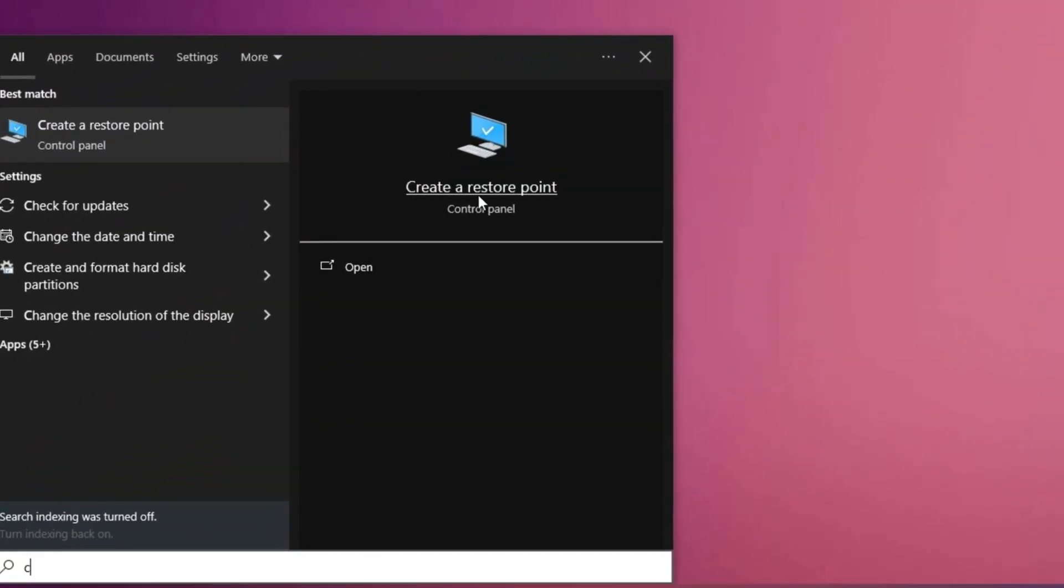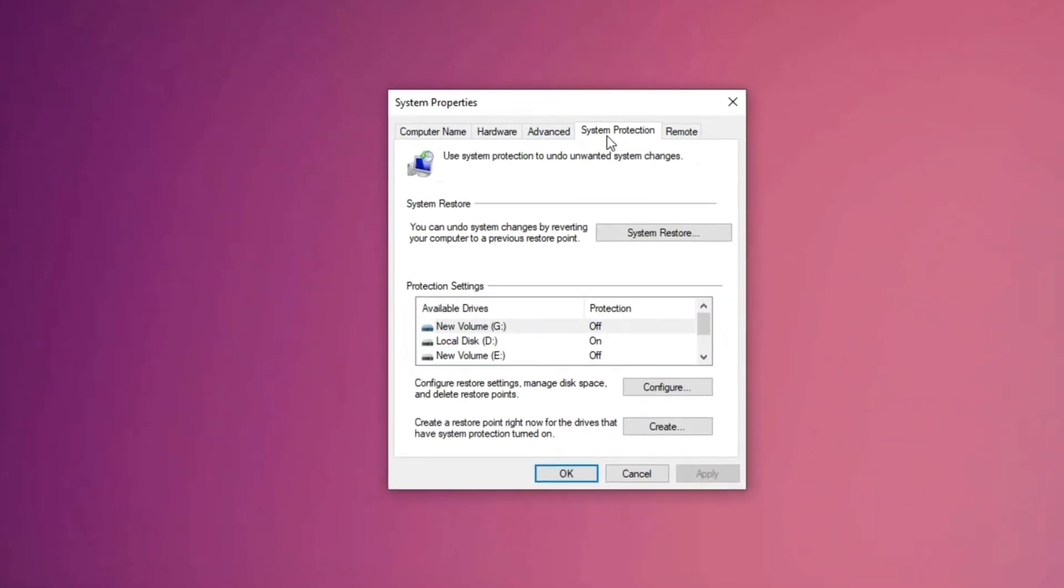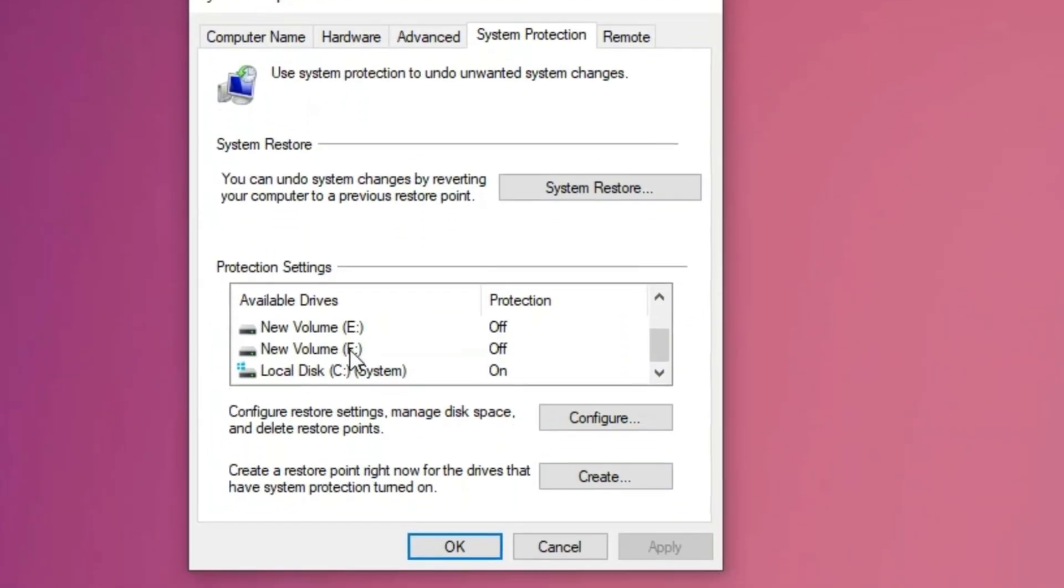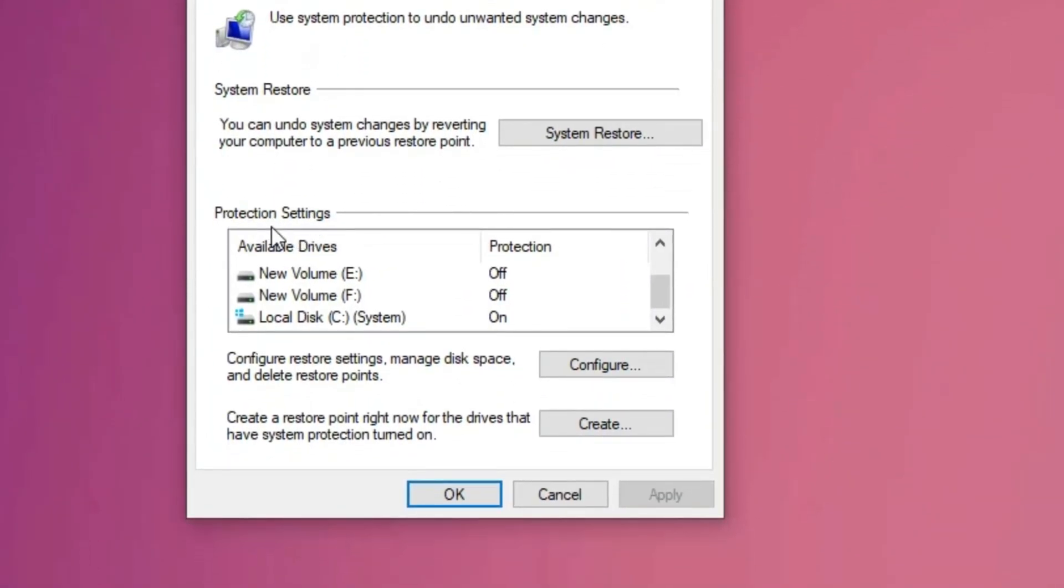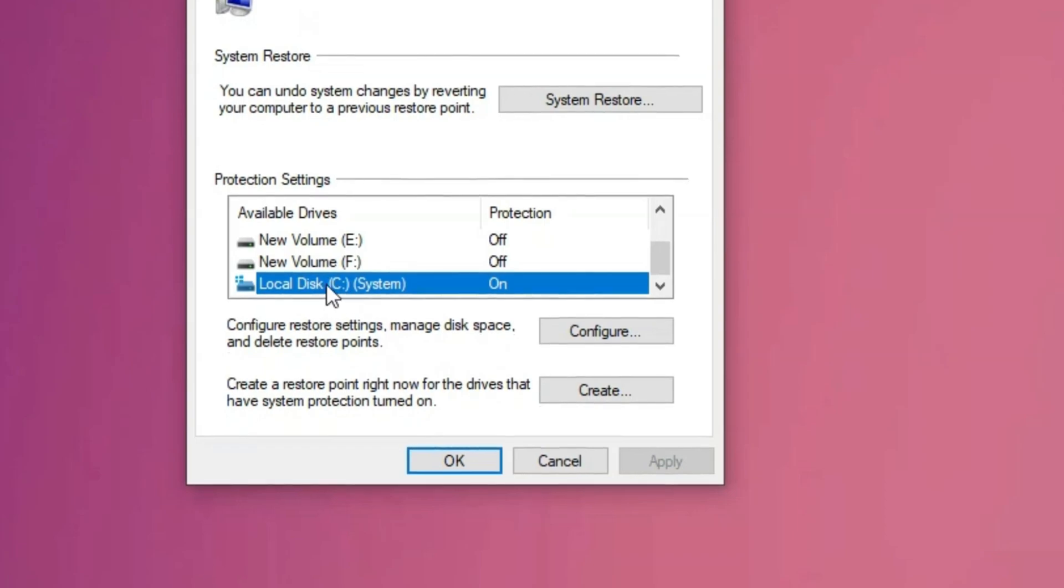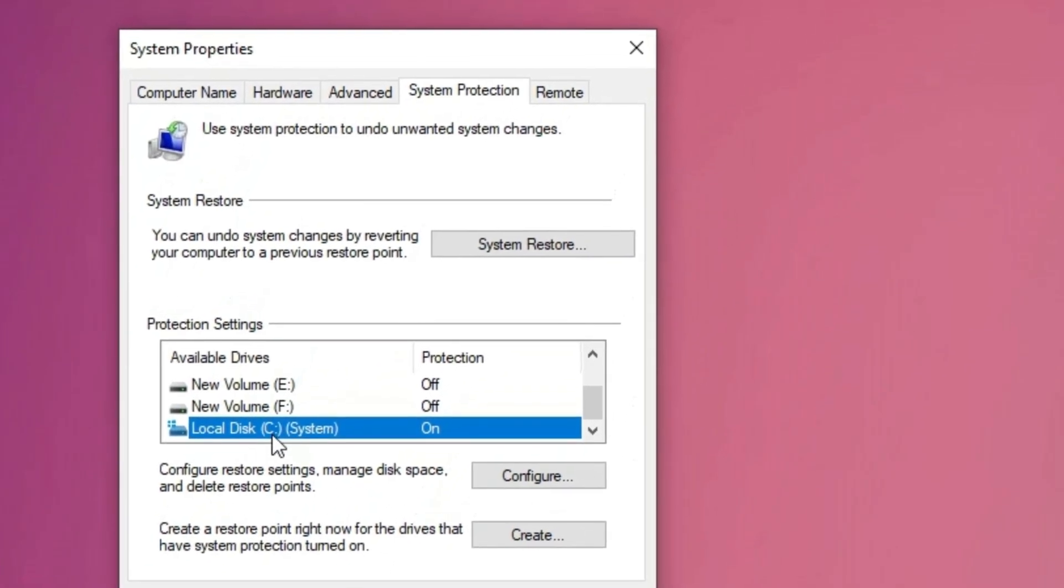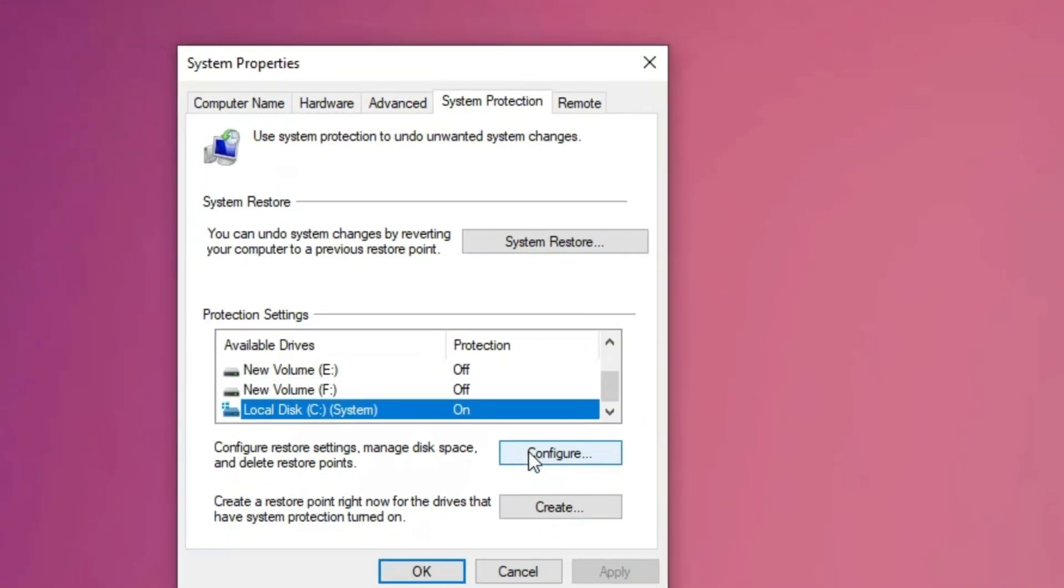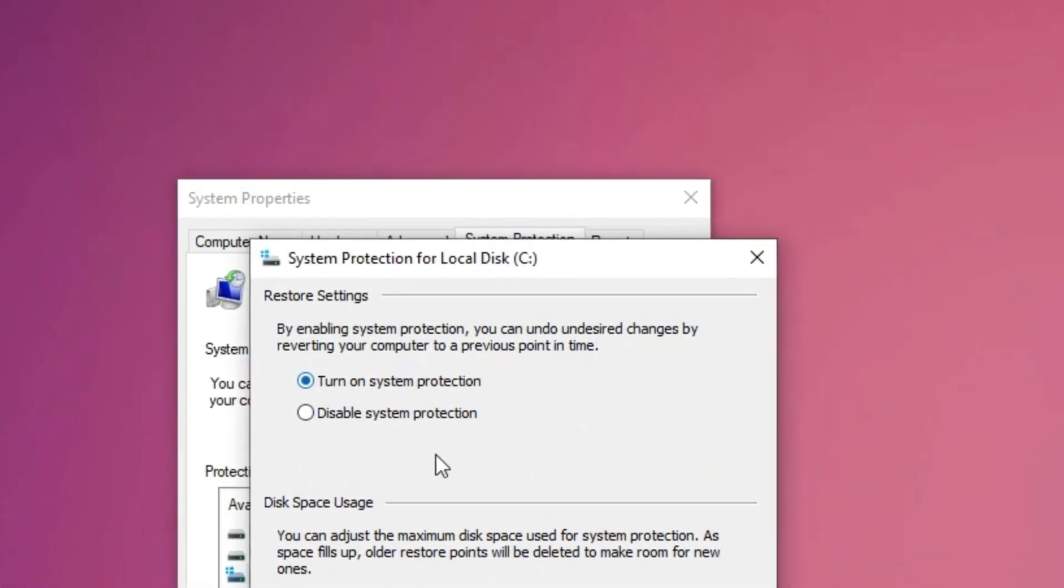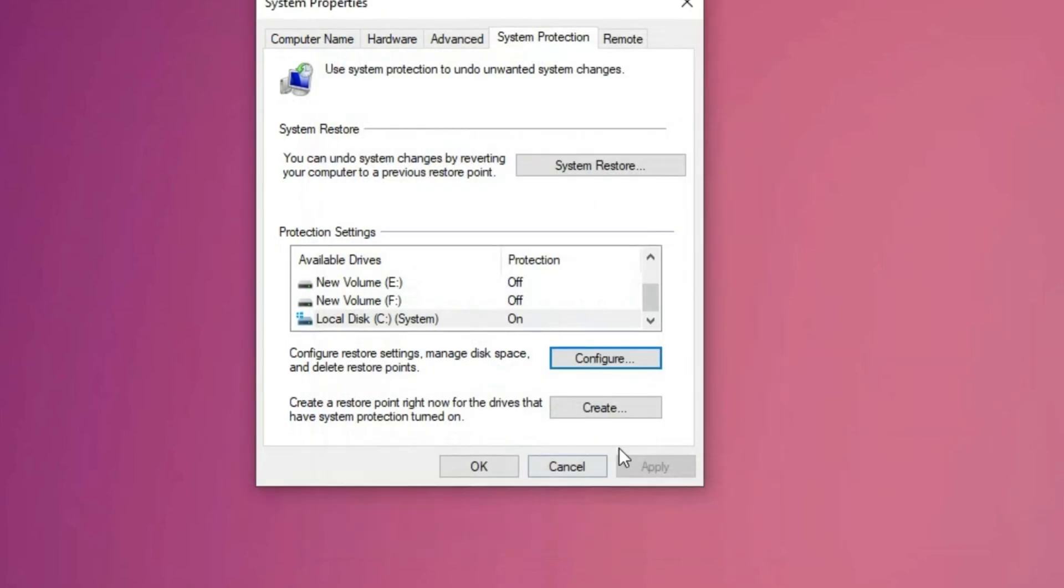Type create a restore point and select the matching result. In the system properties window, navigate to the system protection tab and under protection settings, ensure that system protection is enabled for your system drive, usually C. If it is turned off, select the drive, click configure, choose turn on system protection and press OK.